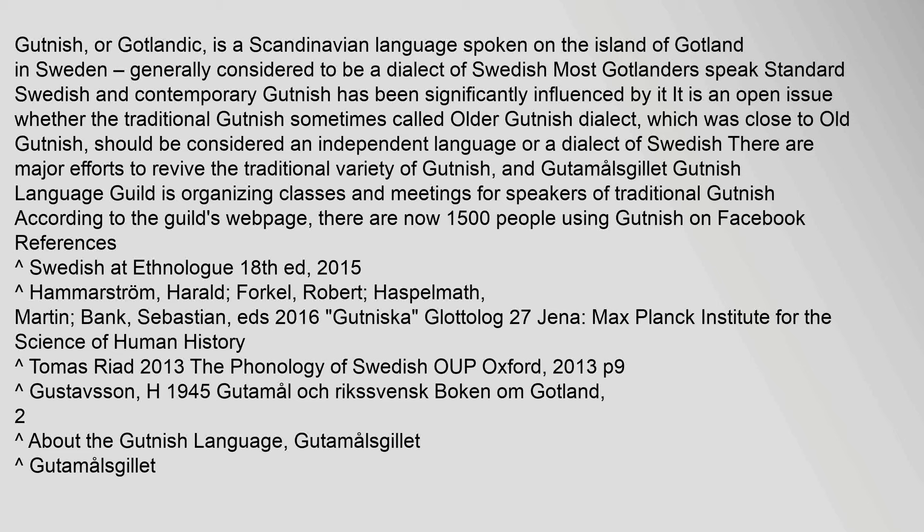should be considered an independent language or a dialect of Swedish. There are major efforts to revive the traditional variety of Gutnish, and Gudimalsgillet Gutnish Language Guild is organizing classes and meetings for speakers of traditional Gutnish.